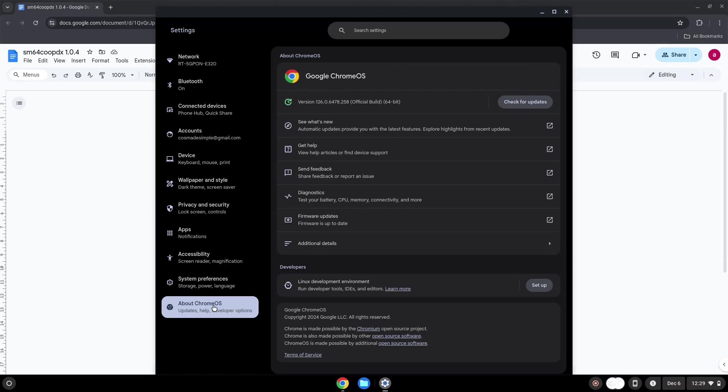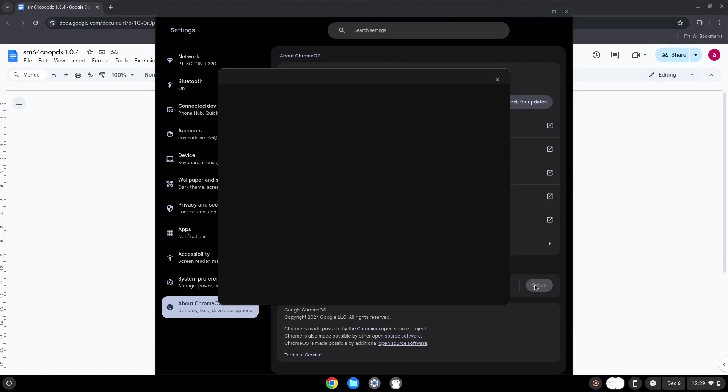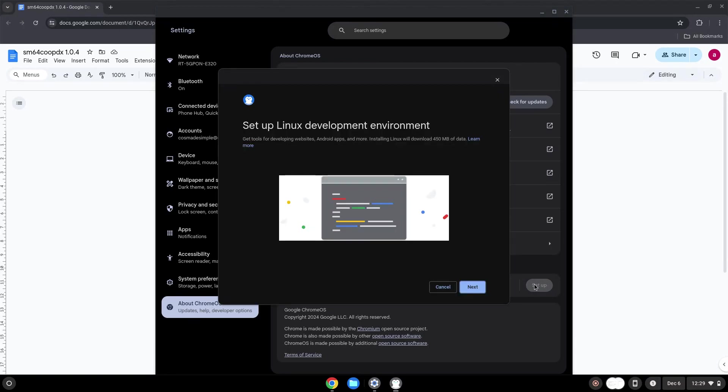Under the Developers section, choose to set Linux up. Turn on Linux.